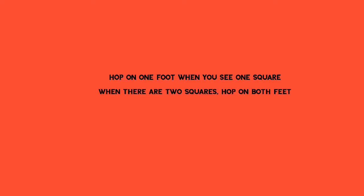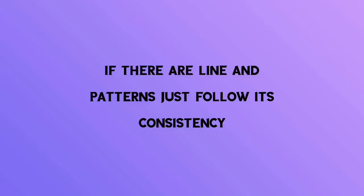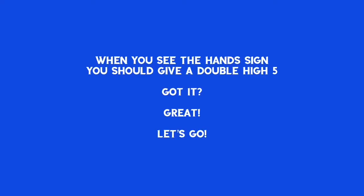Hop on one foot when you see one square. When there are two squares hop on both feet. If there are lines and patterns just follow its consistency. When you see the hand sign you should give a double high five. Got it? Great! Let's go.